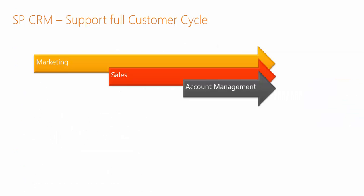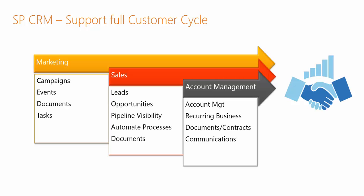SPCRM supports a full customer lifecycle and provides capabilities for marketing, sales, and account management. And that leads to customer success and increased revenues.